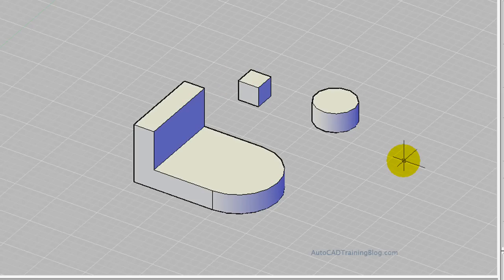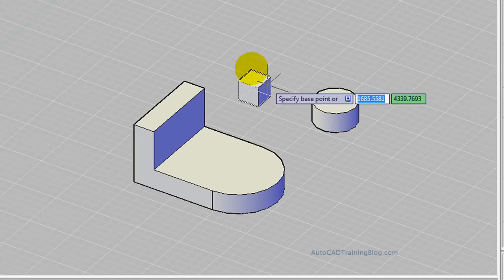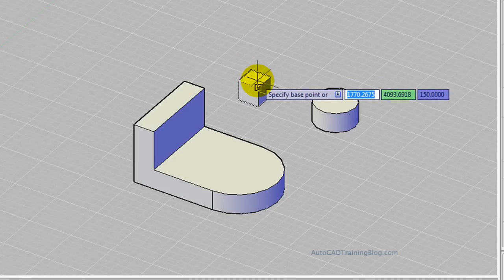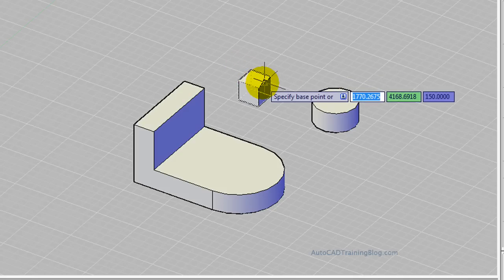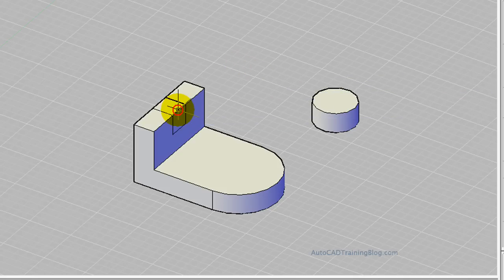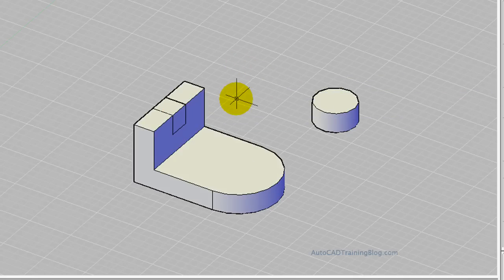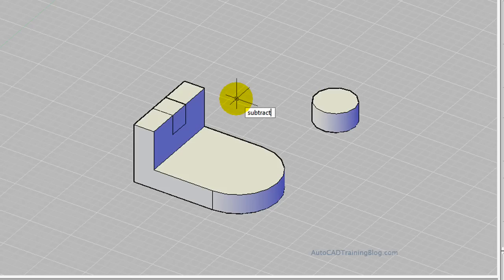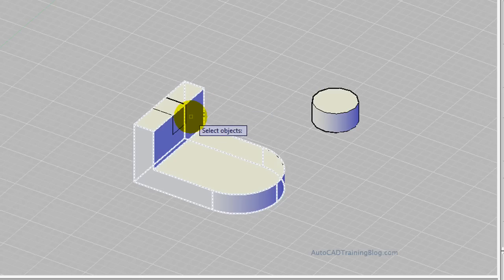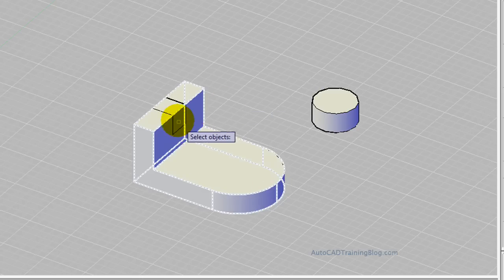Now with these two what we're going to do is we're going to subtract. So first we'll do this square, we'll type move and we'll use the front middle and align it with this front middle so that it's in the middle there. Now we just type subtract, hit enter, select the object you want to subtract from which is obviously the big one, hit enter, and now we choose this little square to subtract away and it's done.